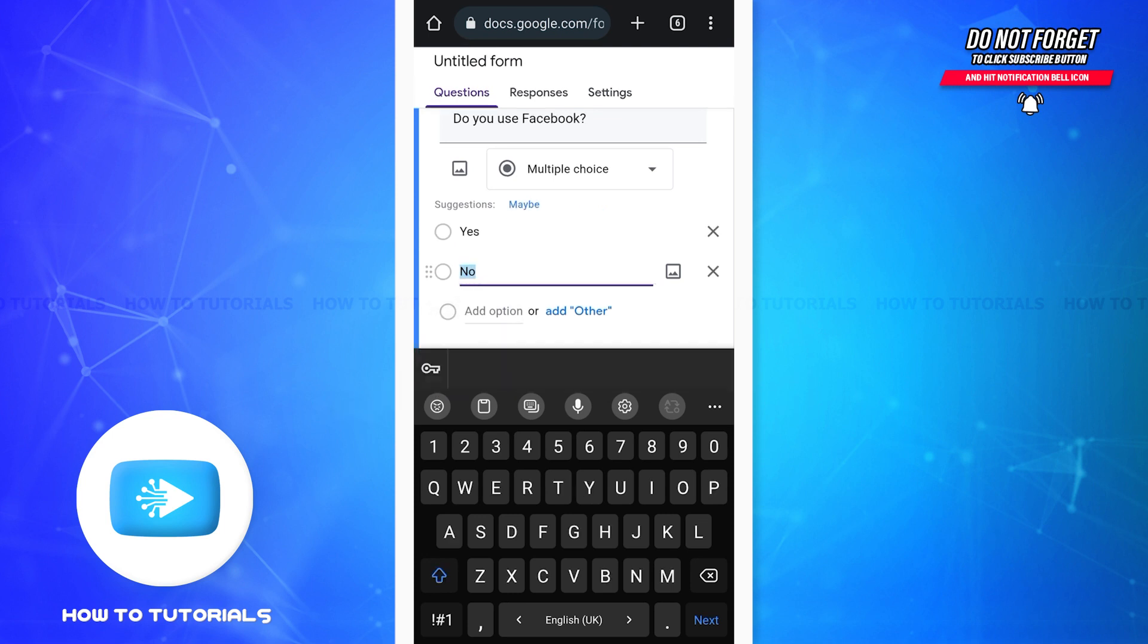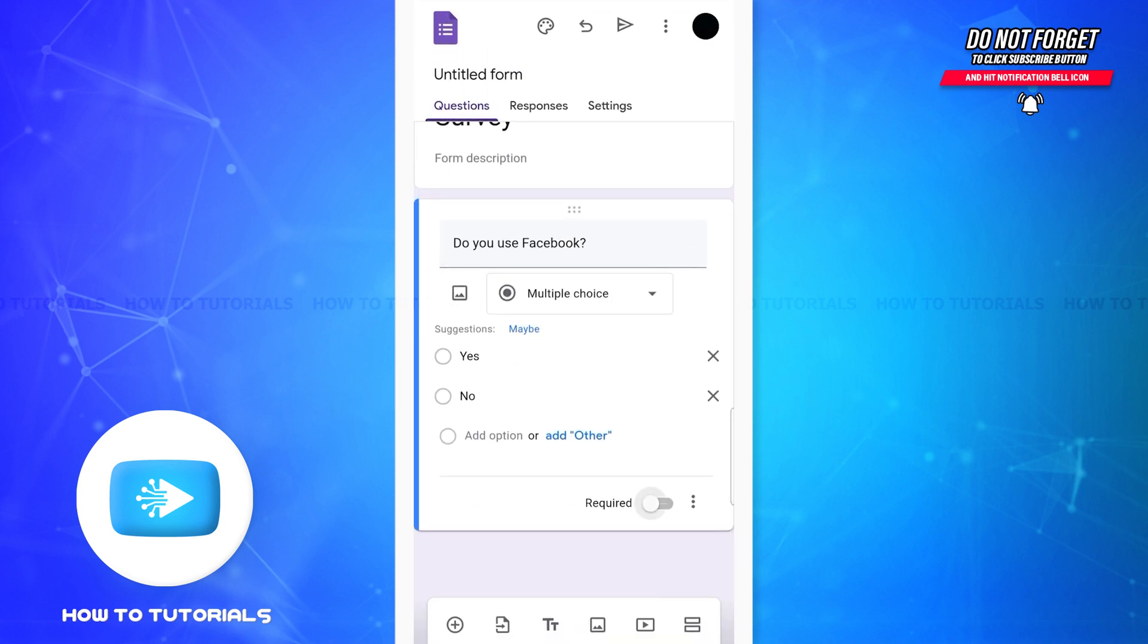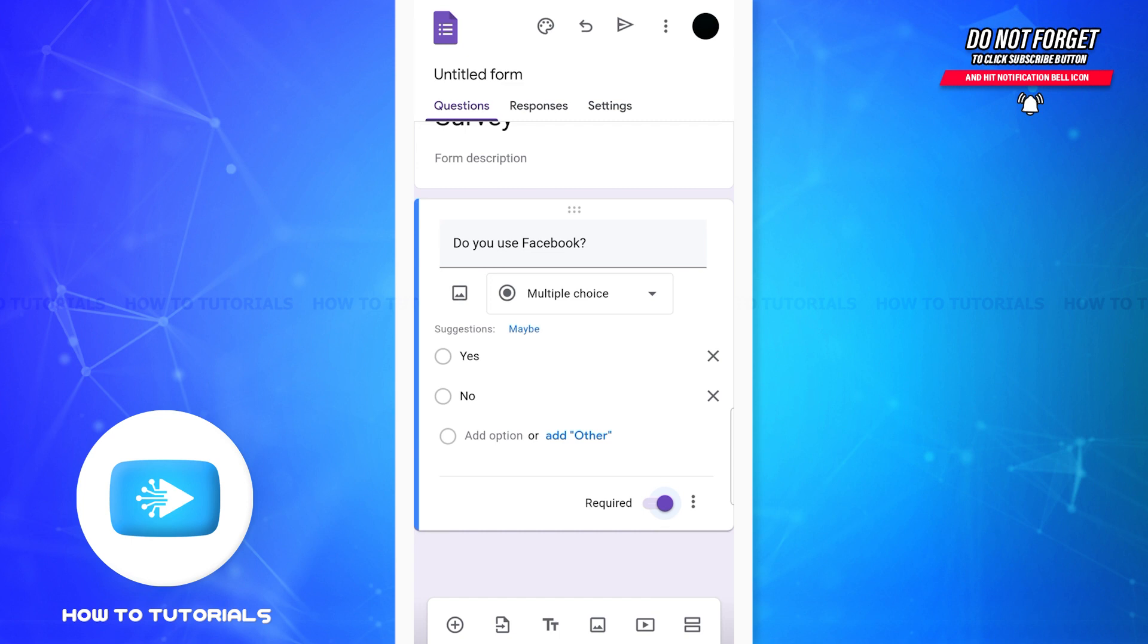Now on the bottom right corner of the question you can see this option required. If you swipe this toggle button to the right, then this question will be compulsory. That is, the participants of the survey won't be able to skip this question. Similarly, if you swipe this toggle button to the left, then they can skip the question.